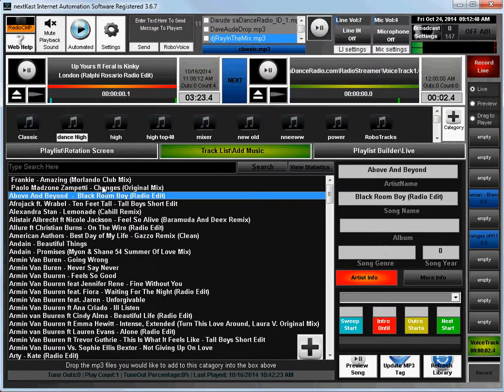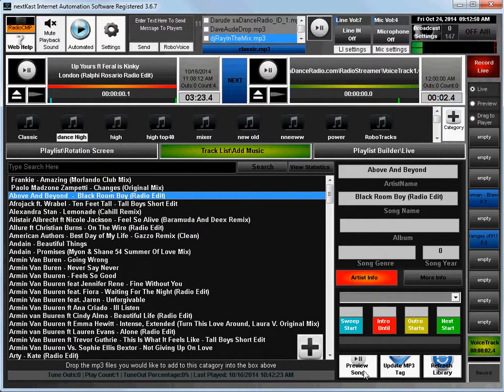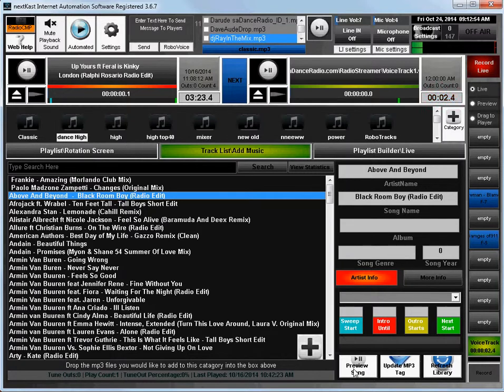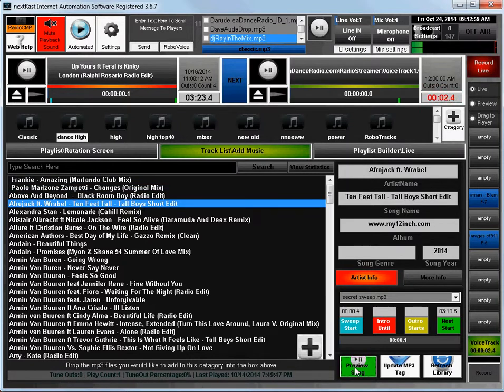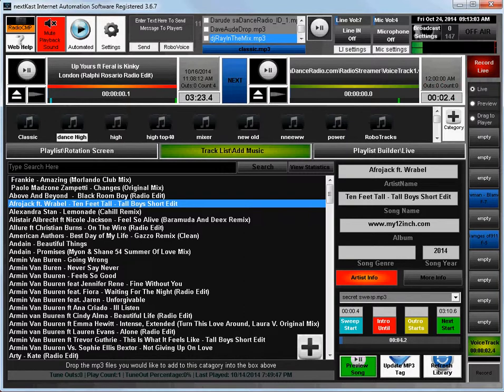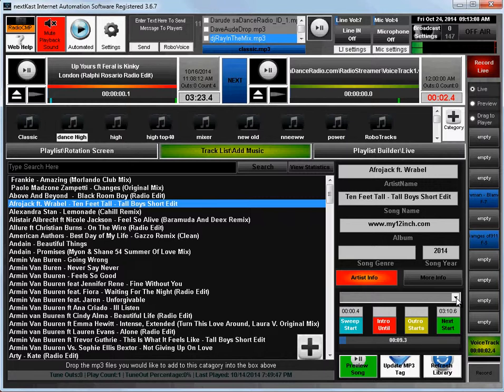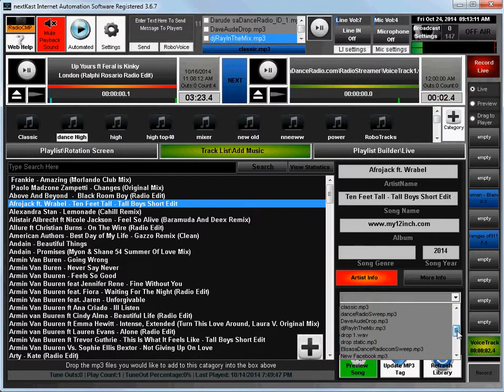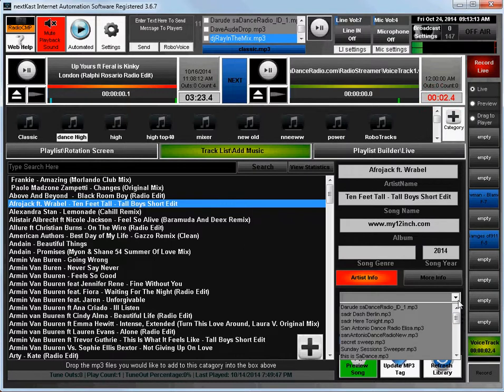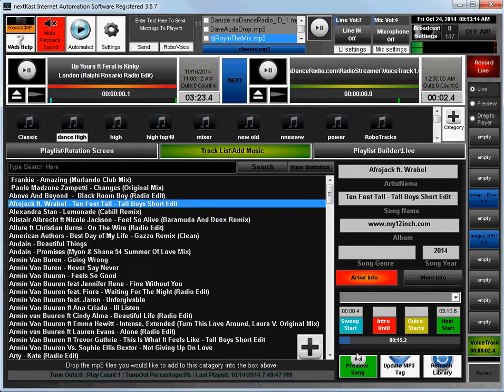Let's say I have this song here and I want a sweeper to play at a certain point. What I need to do is highlight the song and press preview song. Now I have this song previewing, and you can notice I have this one assigned already. This one is assigned to secret sweep. I can select my drop down and select from all the sweepers I have in the system.